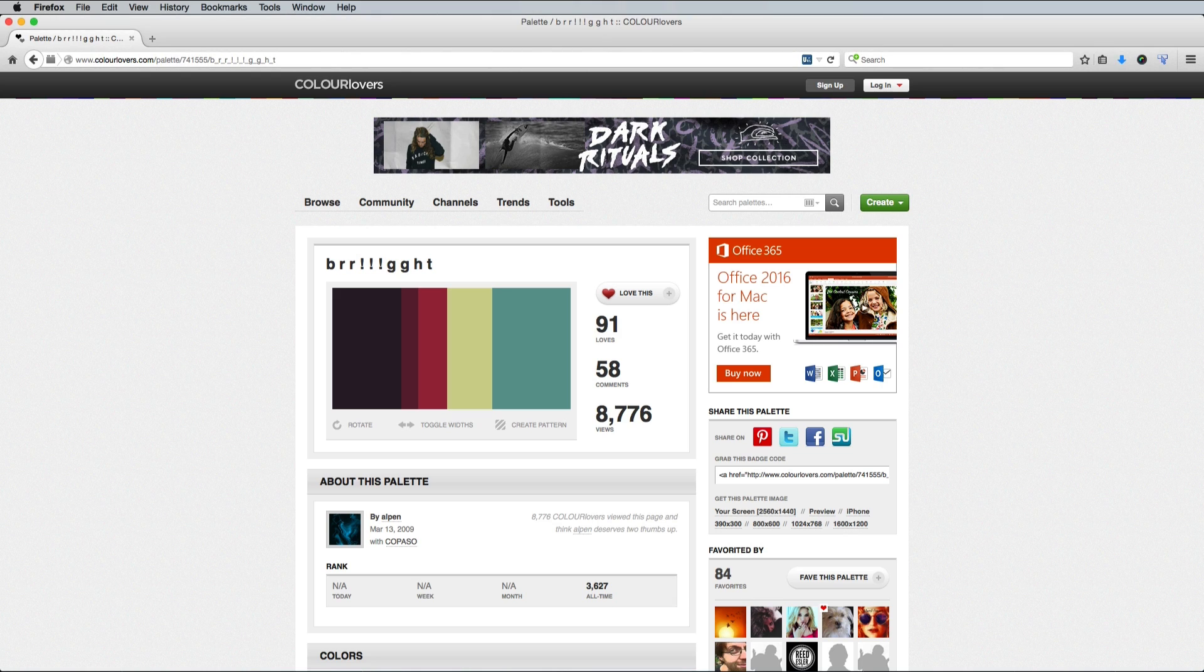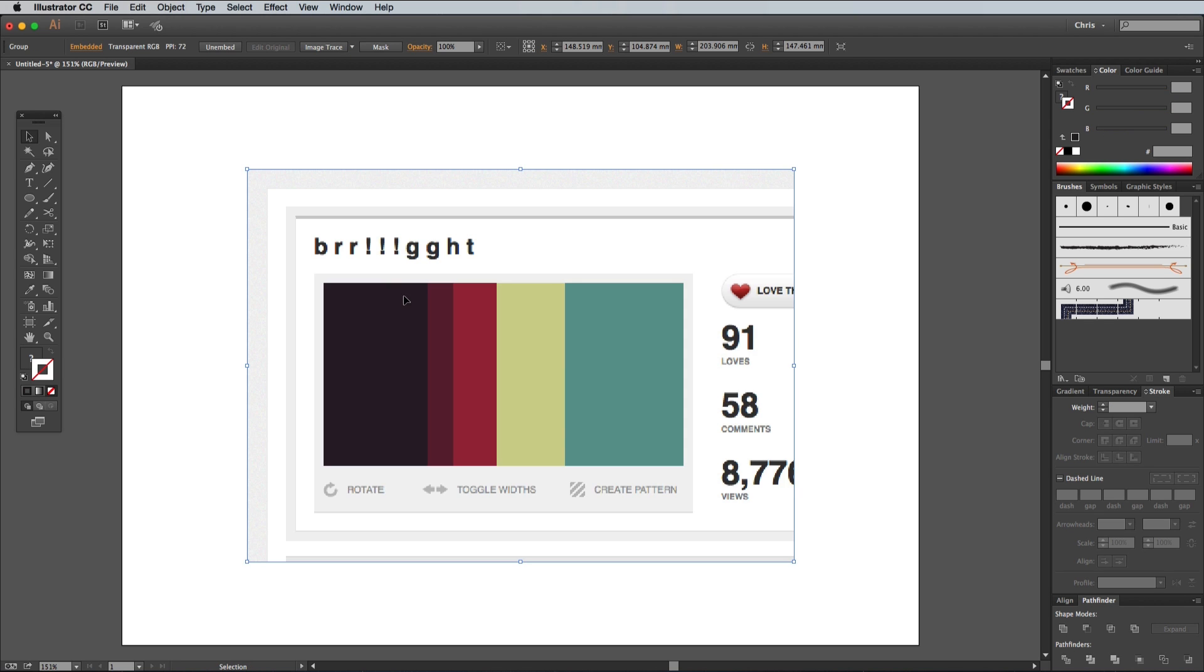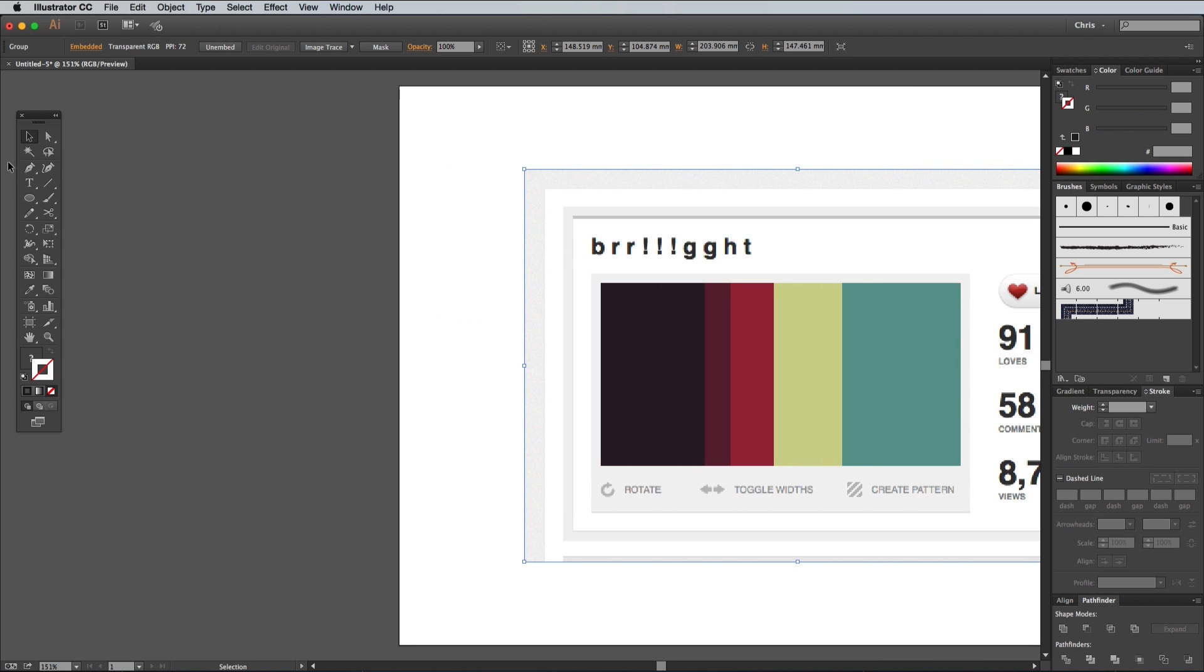Working with a limited colour palette helps keep things simple while adding to the stylised look. I like to find cool palettes from Colourlovers.com, like this one named Bright. Take a screenshot and paste it into the artboard, then draw a circle with the ellipse tool.